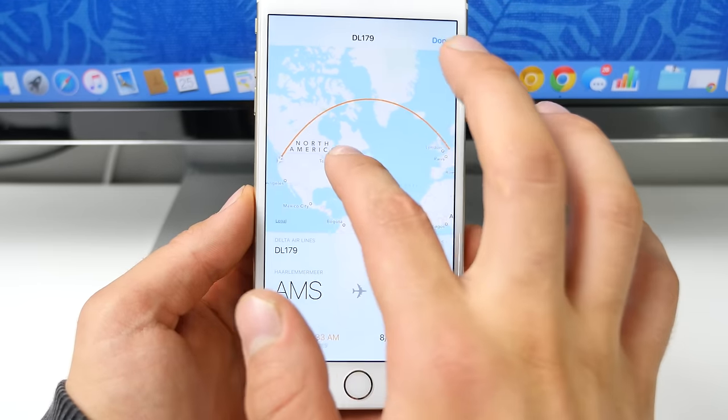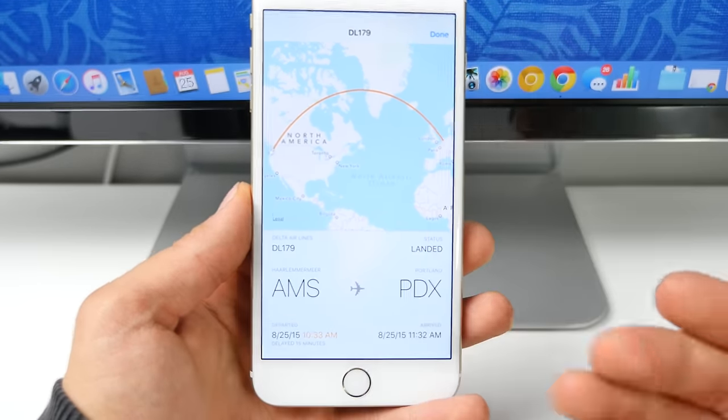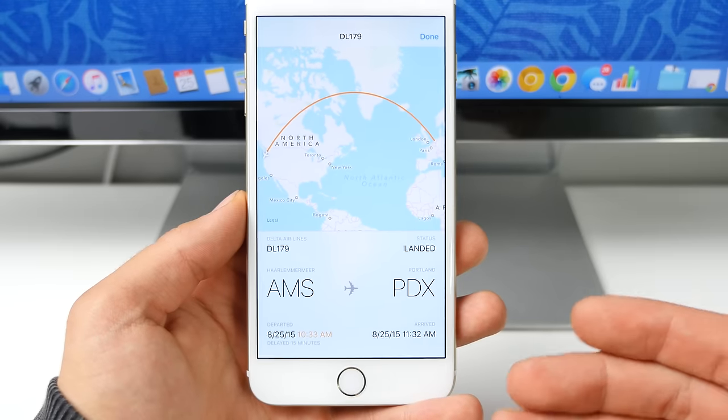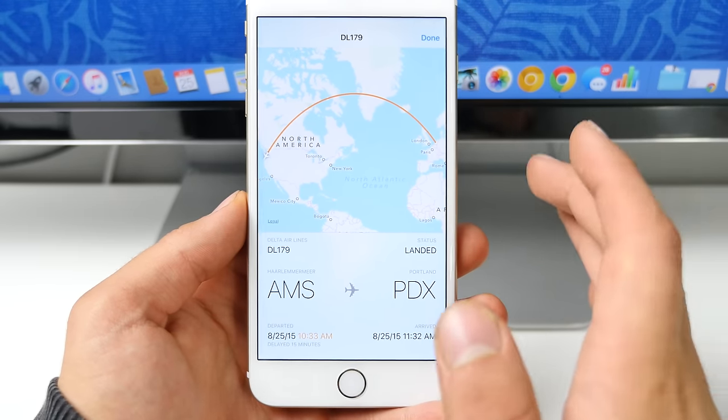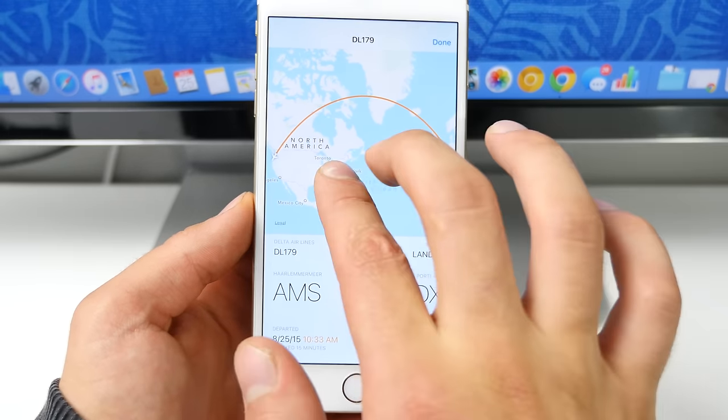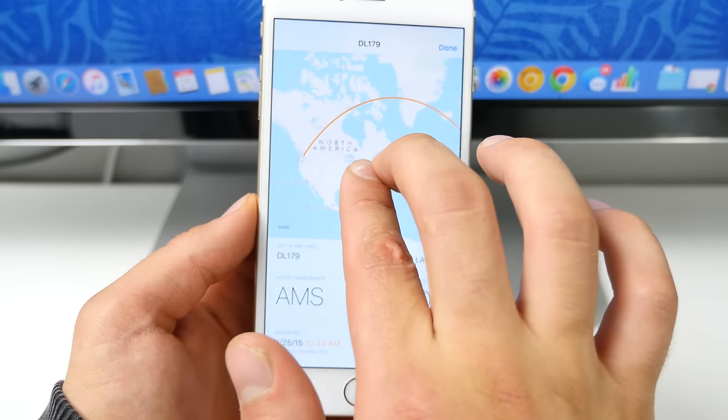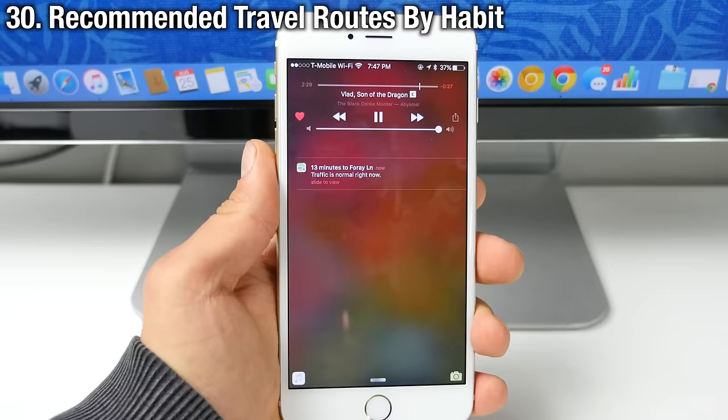It's obviously in beta, but this is really cool that it gives you a preview of the flight within the messages application. Super dandy.